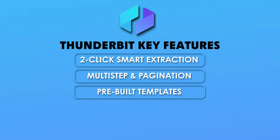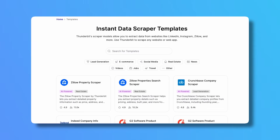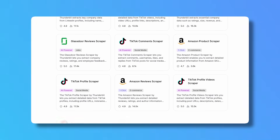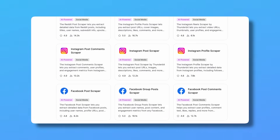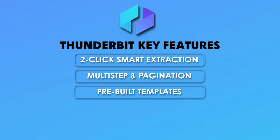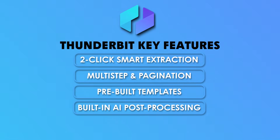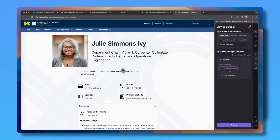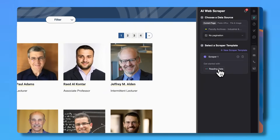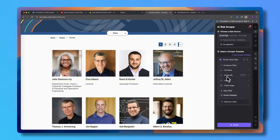Feature number three is pre-built templates. For common targets like Zillow, Amazon, eBay, Google Maps, or even Pinterest, it has ready-to-go scrapers. Load one and you're done in a matter of seconds. Feature number four is the built-in AI post-processing — this one's an absolute game changer. Thunderbit can automatically clean, translate, summarize, or even categorize your data while it's being scraped. It's like scraping and pre-processing combined.